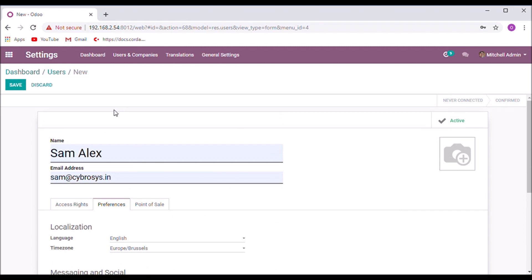If you enable debug mode, you can get more options to set technical options and user types.